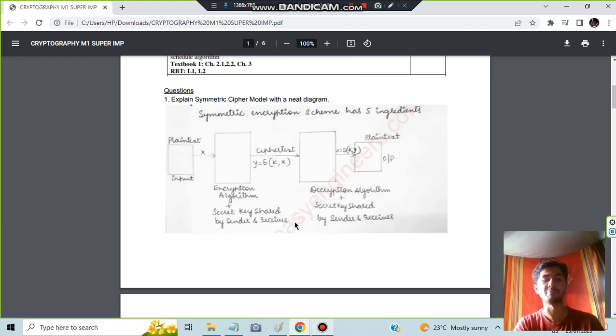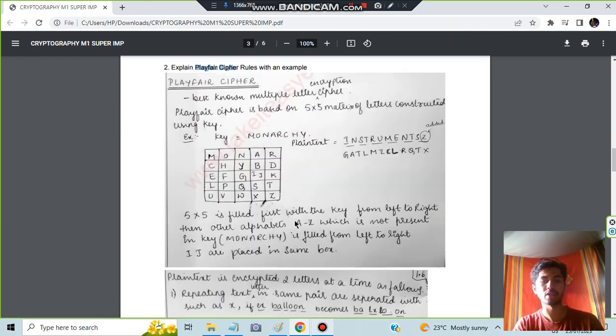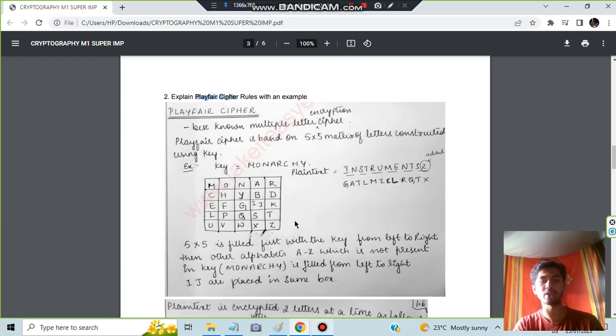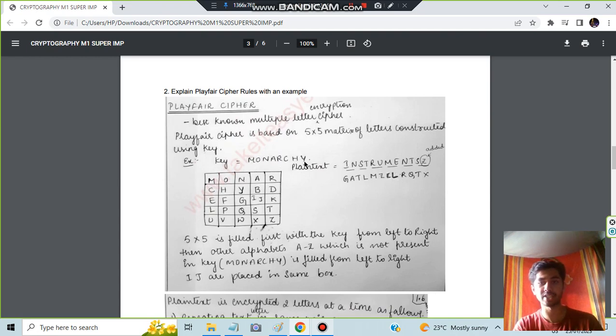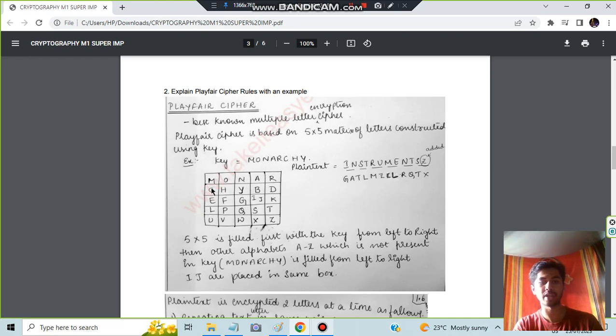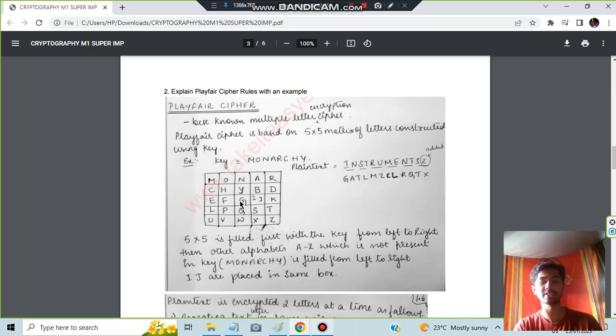In Playfair, what you have to actually do is you will be having the letter given. For example, here monarchy is given. What you have to do is write M-O-N-A-R-C-H-Y. After I have written that, you have to fill the remaining letters. You have to make a five by five box.